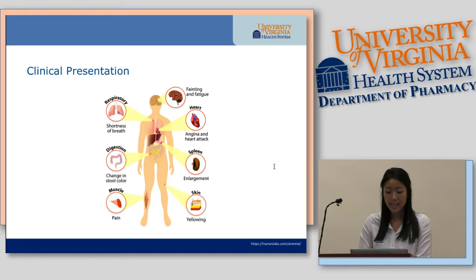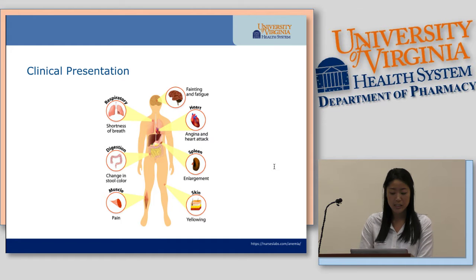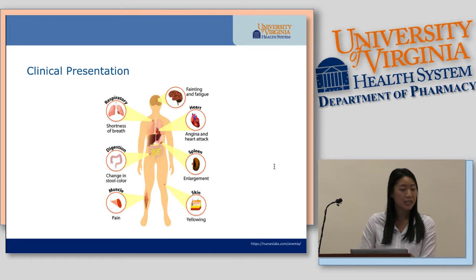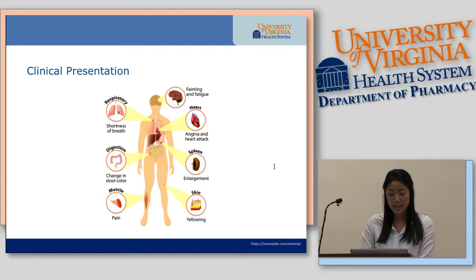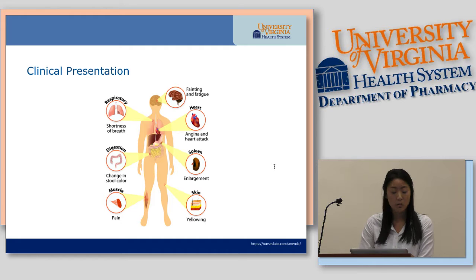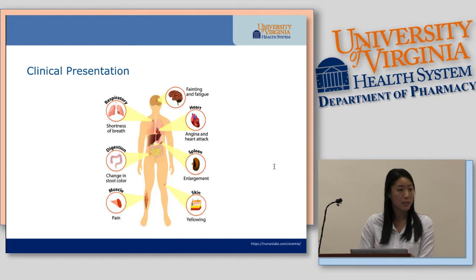The clinical signs and symptoms really depend on the magnitude of anemia, but the most common are usually cold intolerance, fatigue, and shortness of breath.